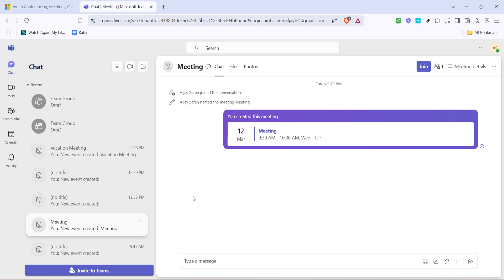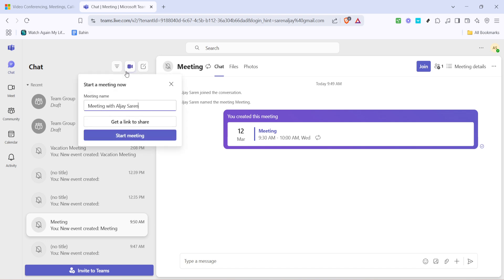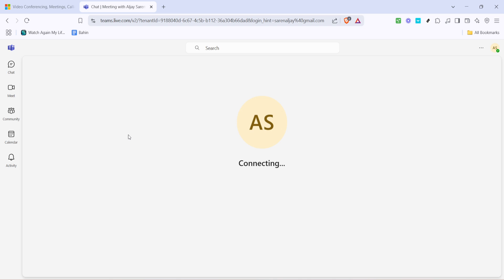Now, let's move on to initiating a meeting. Look for the option that allows you to start a meeting, often located in your calendar or via the Meet Now button. Click on Start Meeting to begin.